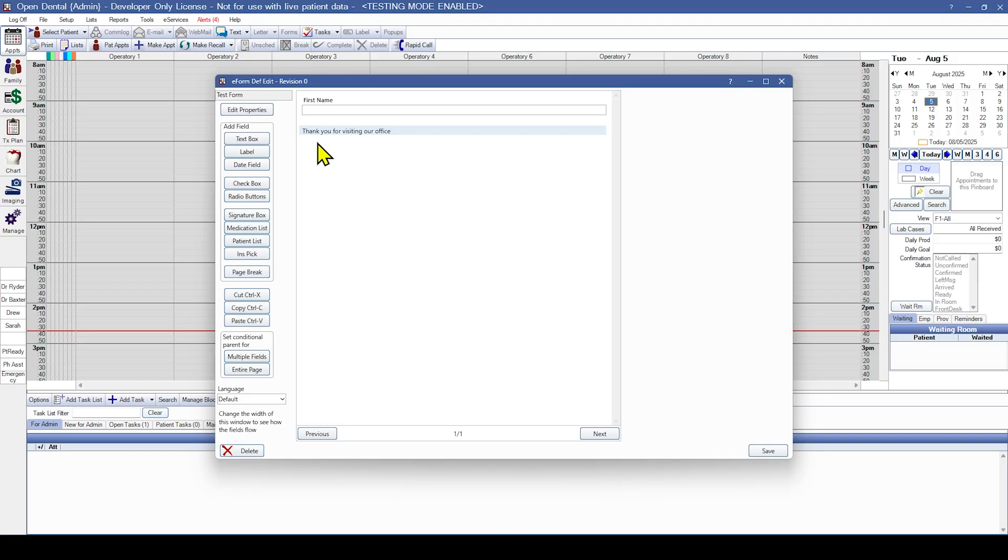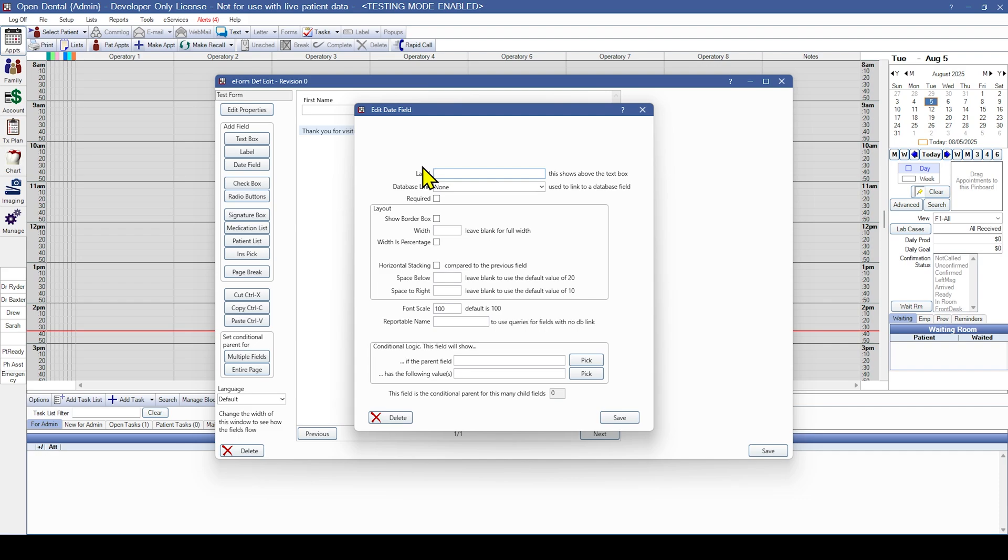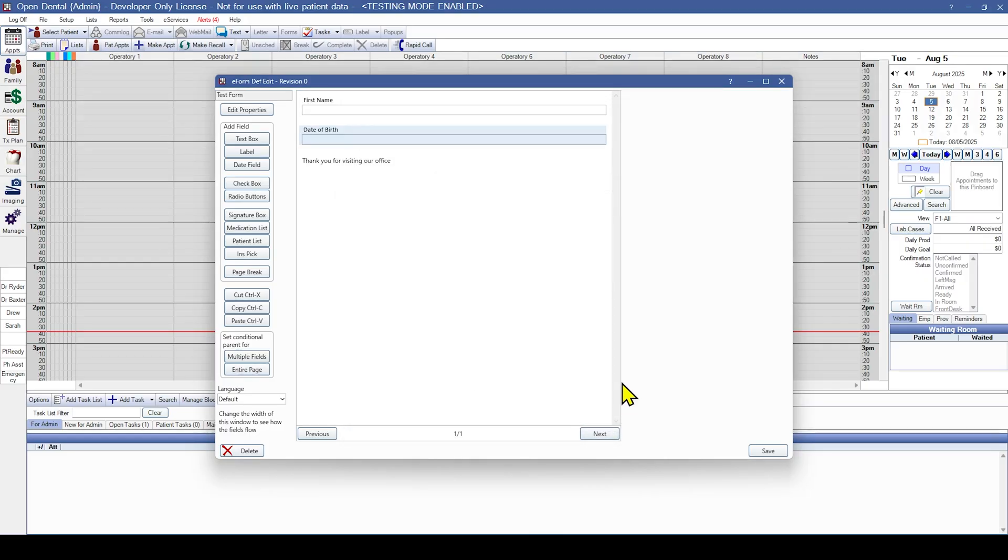Now let's go ahead and add a date field. The date field is going to give the patient a prompt to enter a date using a calendar. This field can be used for both random questions like when was your last dental exam, as well as the patient's date of birth that can import into their chart. We'll go ahead and make a date of birth option right here. So we're going to put in date of birth. And since we want that to import into the patient's birth date section, we're going to select birth date and hit save.